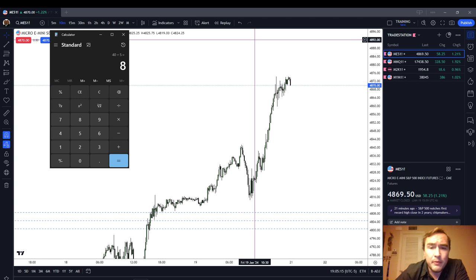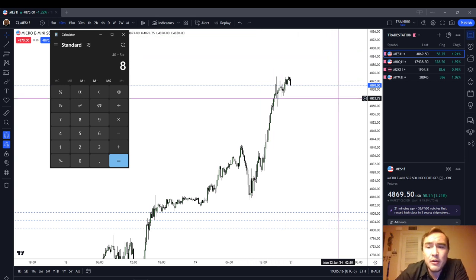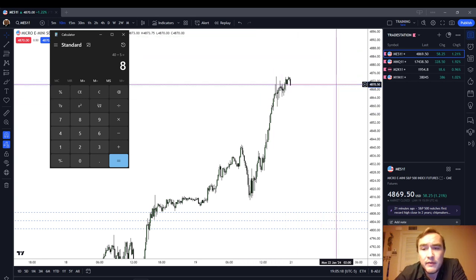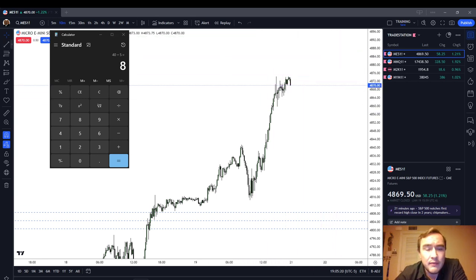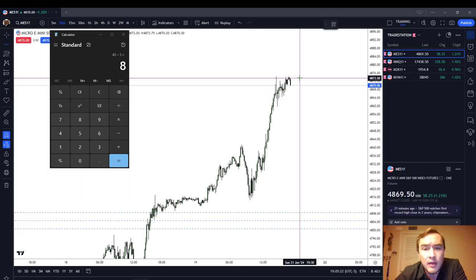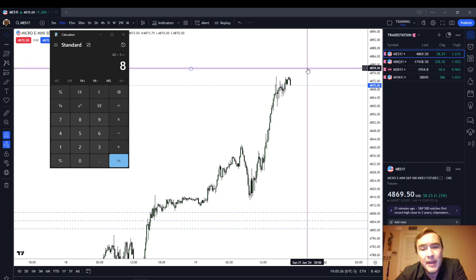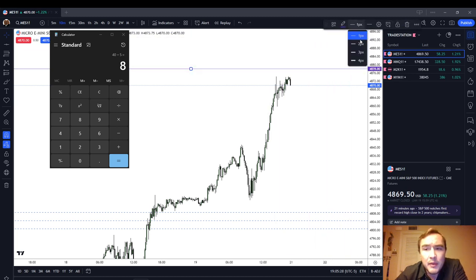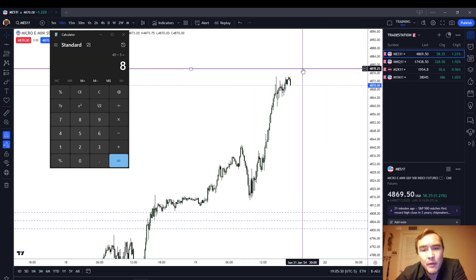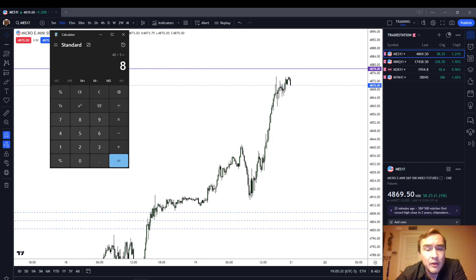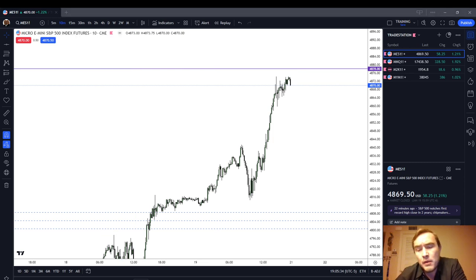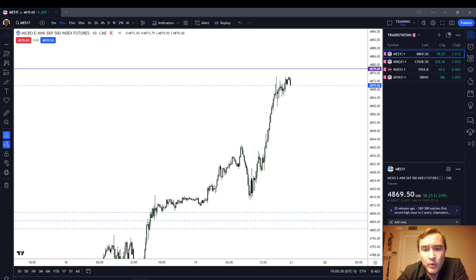Taking a live example, let's say we entered short here right at $4,870 even. We had a 2% stop, so that put us 8 points higher at $4,780. Visually speaking, you can tell that stop loss is wide enough that you're comfortable, but it's not too tight either. It's a pretty good number — 8 points is a decent stop loss. You could even go wider with that.